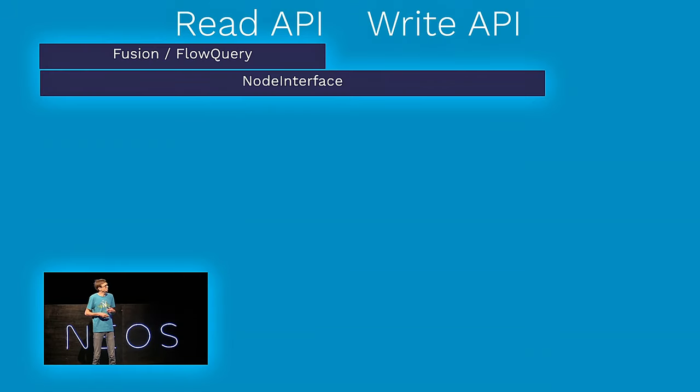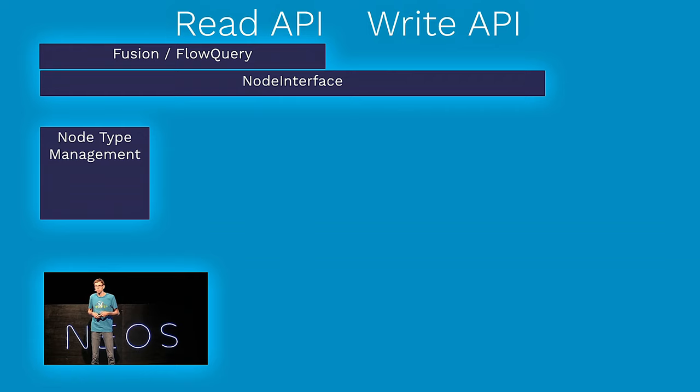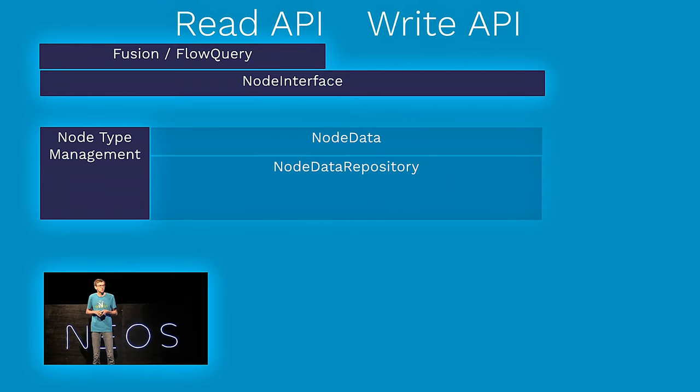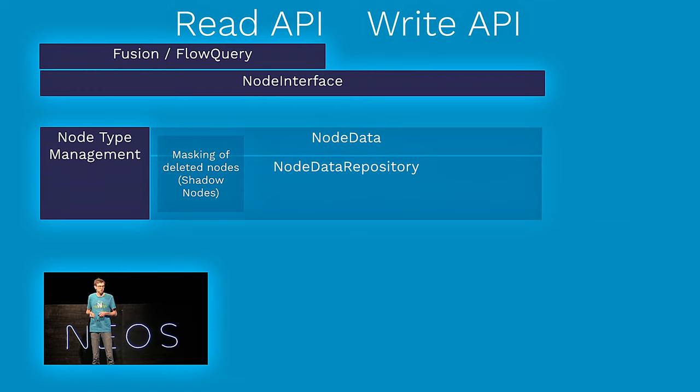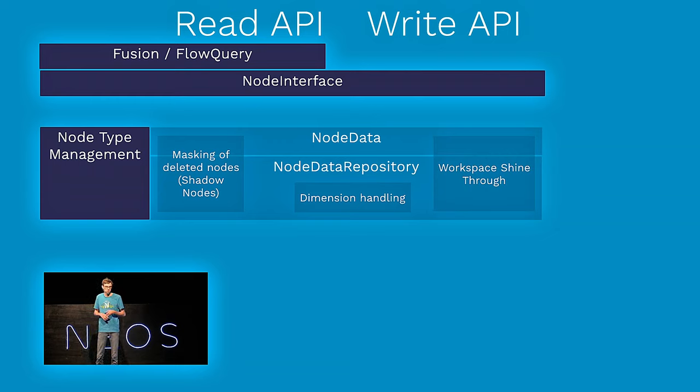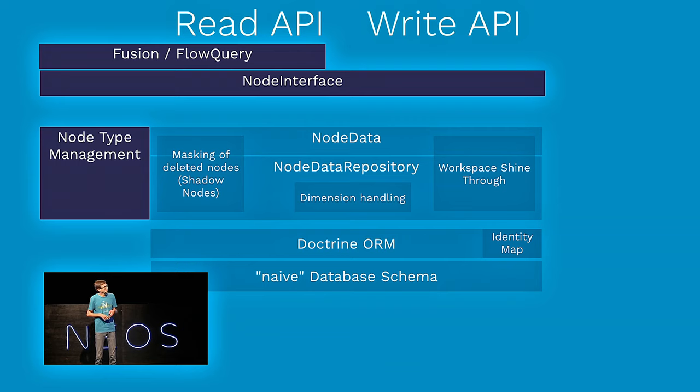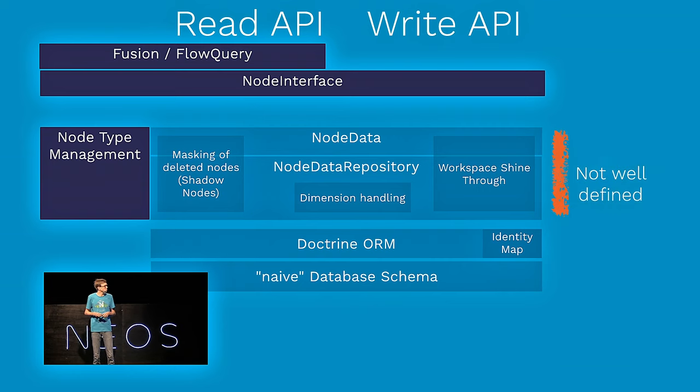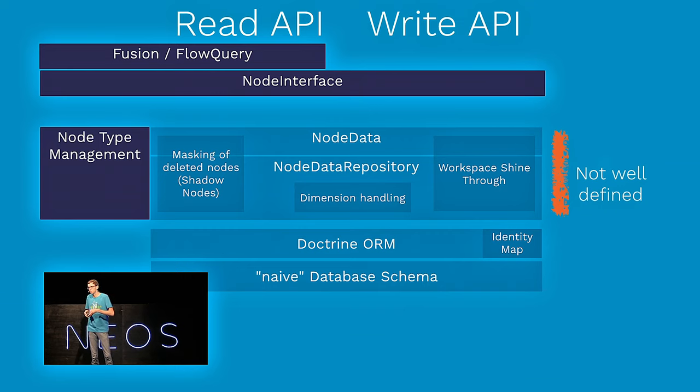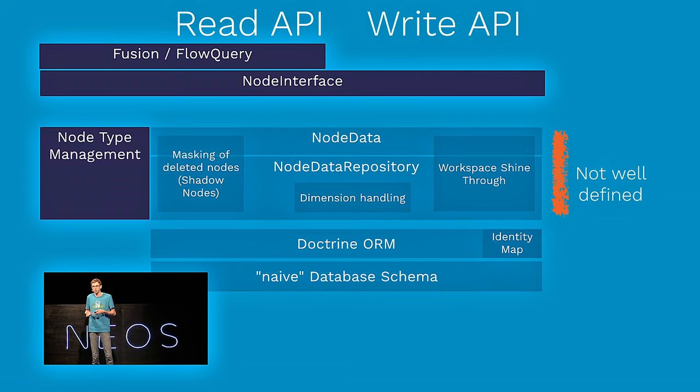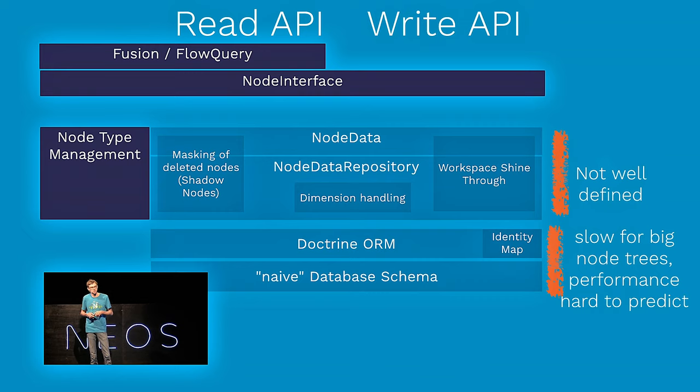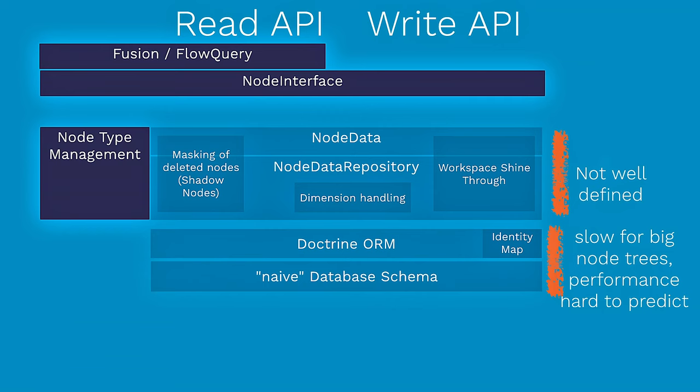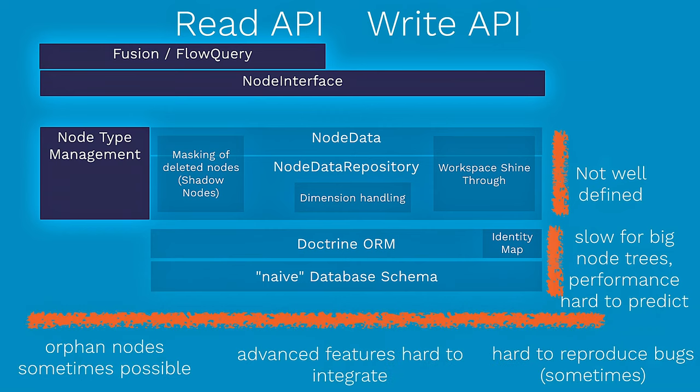Let's have a look at the current architecture of the content repository. To the outside, it looks quite okay. We have fusion flow query and the node interface, which deals with reading and writing. We have a node type management. There is the node data and node data repository, and that is not public API anymore. And there things get a little more difficult. We have stuff like this shadow node stuff. We have dimension handling floating around. We have this workspace shine through floating around. Then we have an object-relational mapper, doctrine with an identity map. And we have some pretty naive database schema.